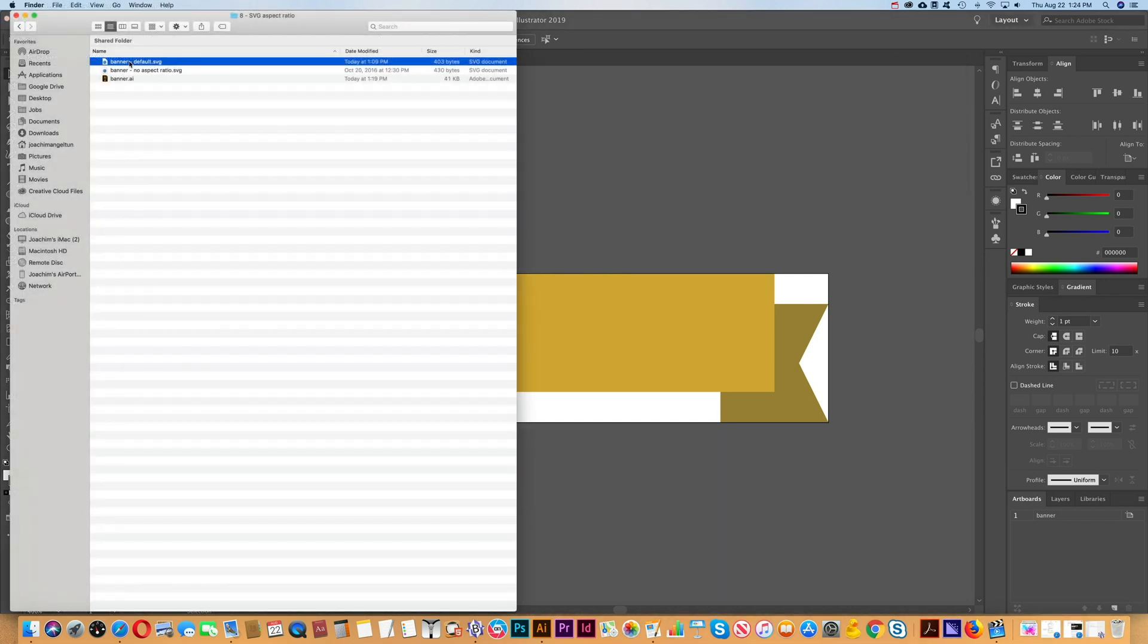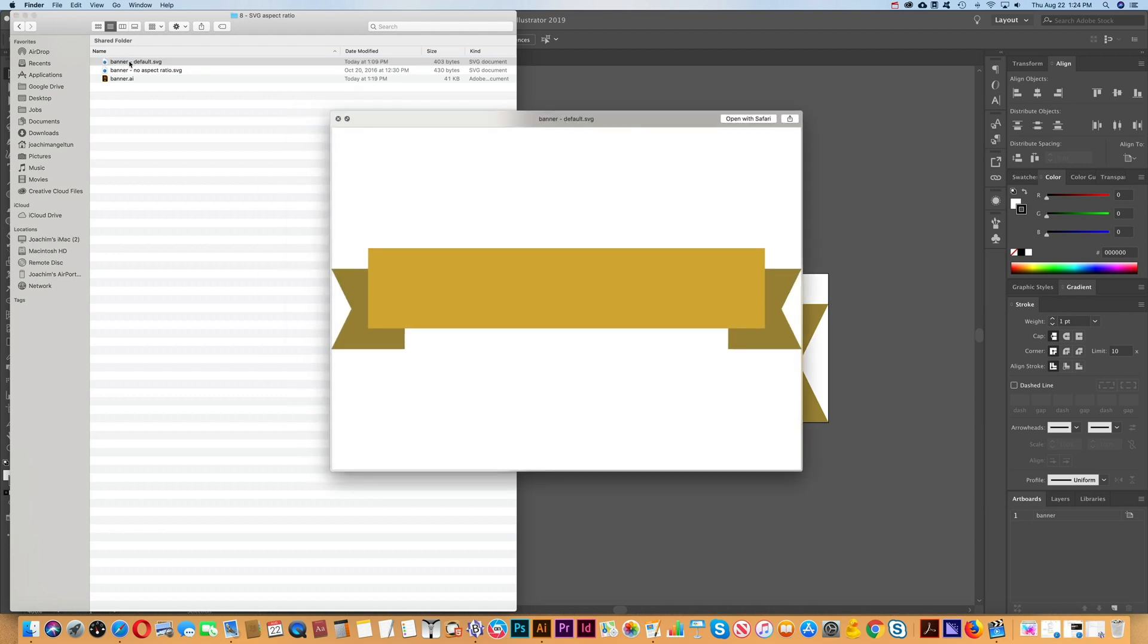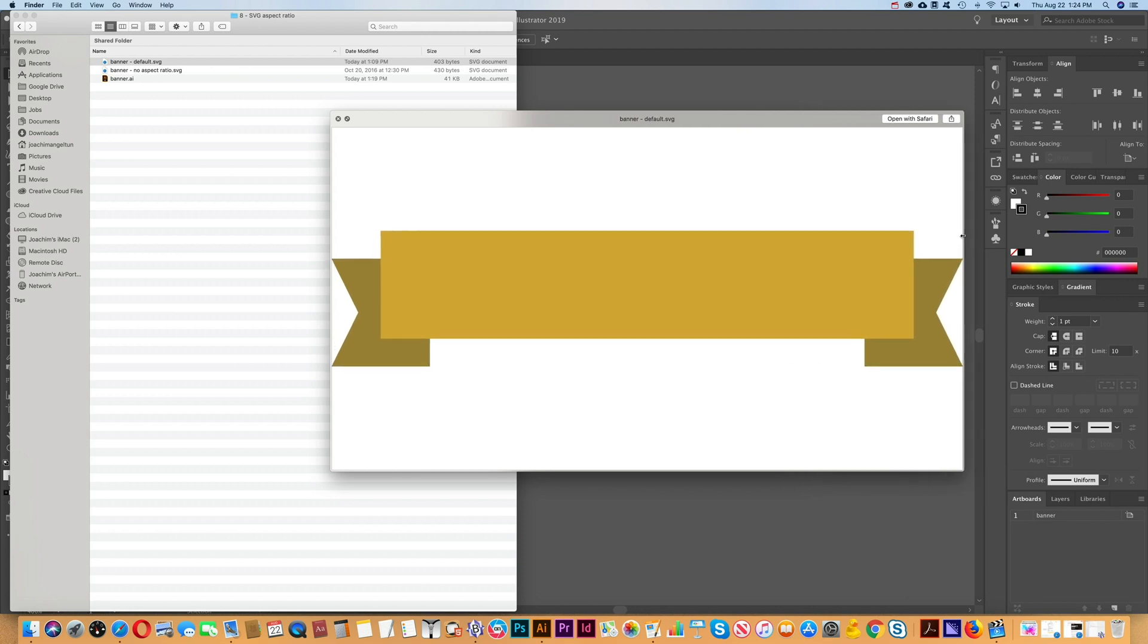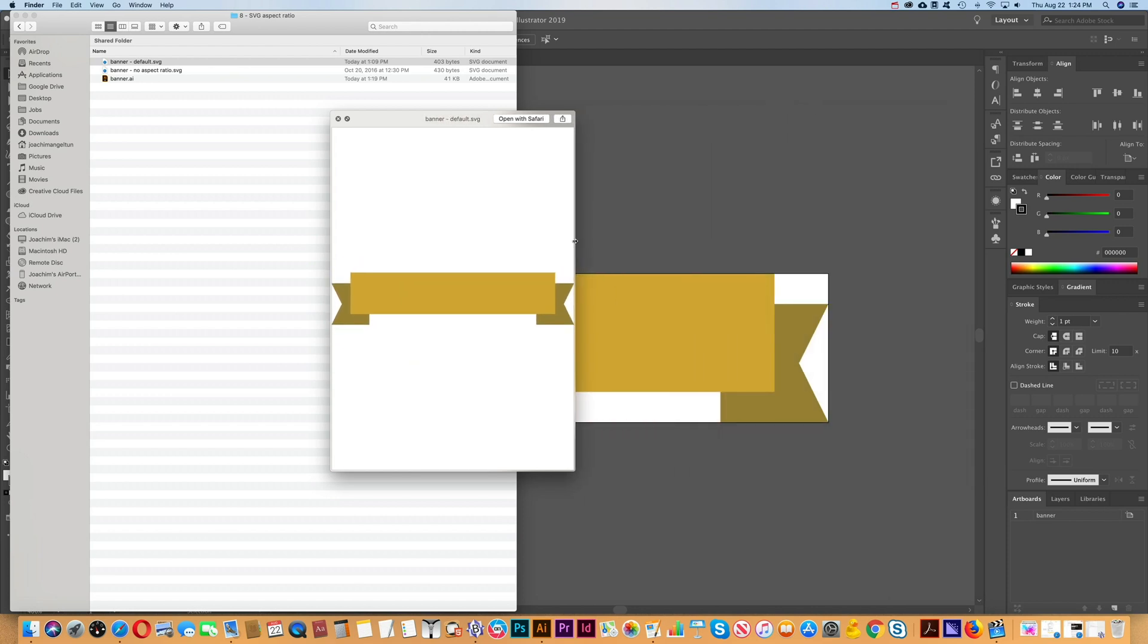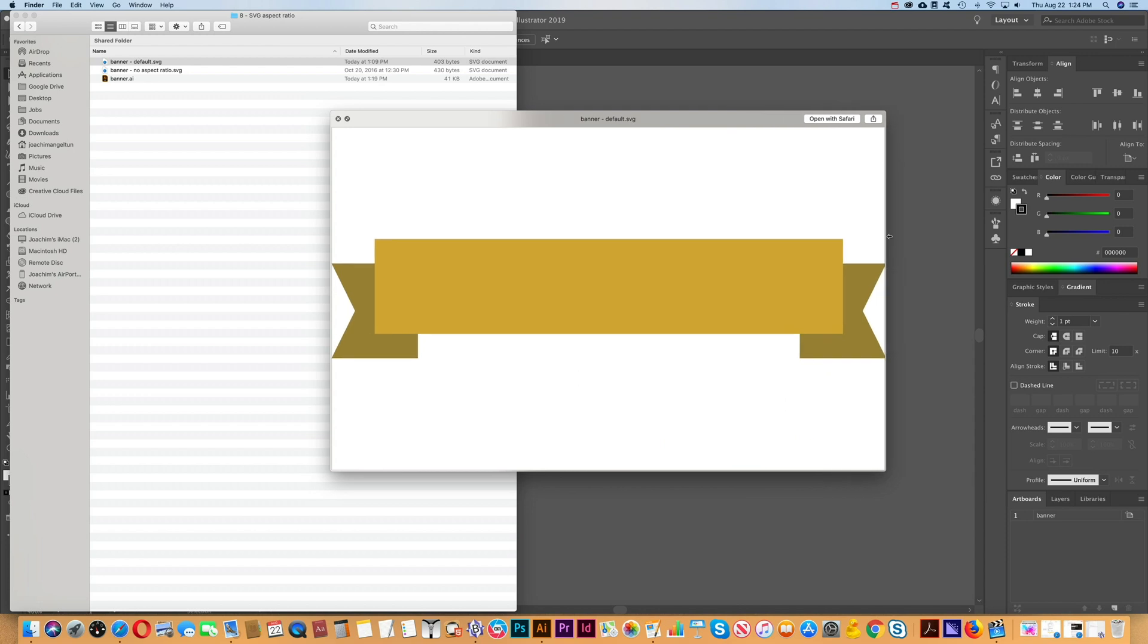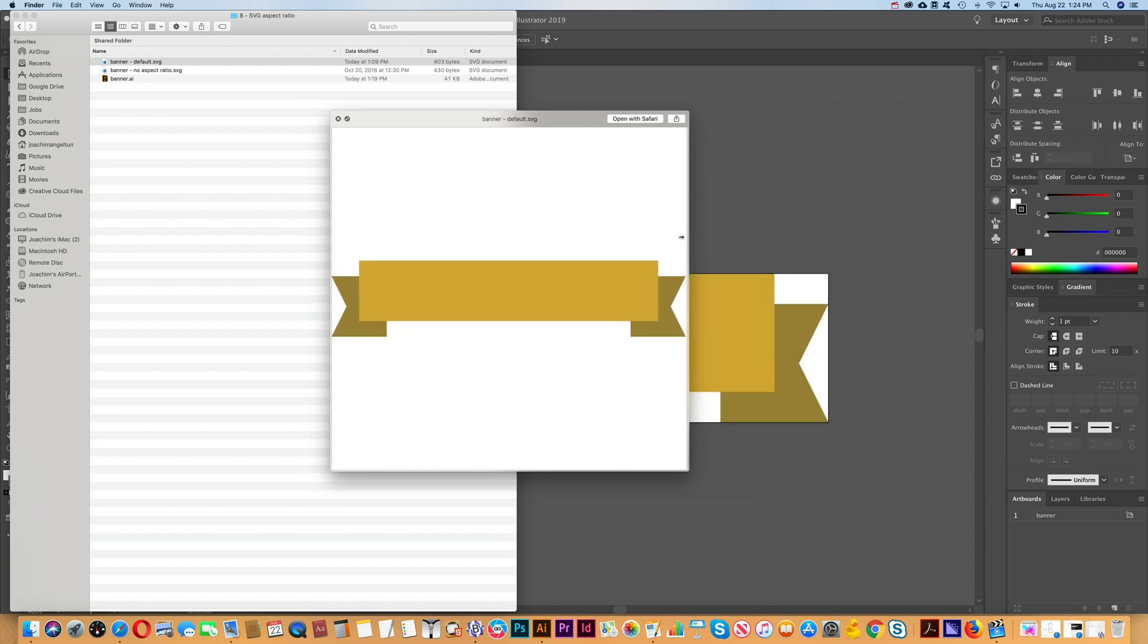Let's check this file out. If I preview this file, you'll see that it looks the same as it did in Illustrator. If I stretch this window, it will scale proportionally.